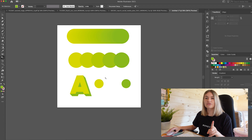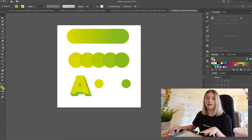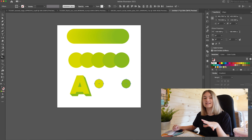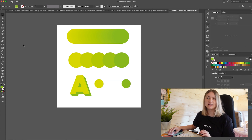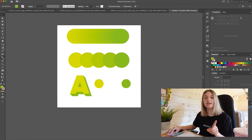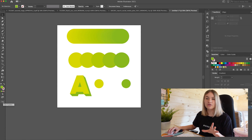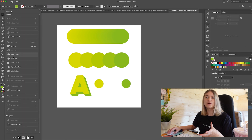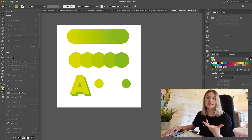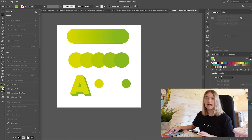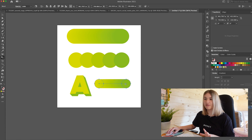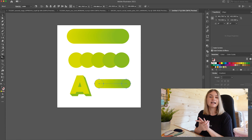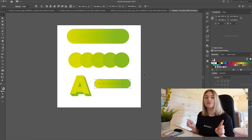In Adobe Illustrator you also have a physical tool for the blend tool. So instead of going through Object, Blend, Make — which can take a lot of time — you can find the blend tool on the left-hand side of your toolbar. If it's not there, go to the three dots and Edit Toolbar so you can pick what you want. Drag the tool across both objects and it will make the gradient as above. And that is basically the blend tool summed up.